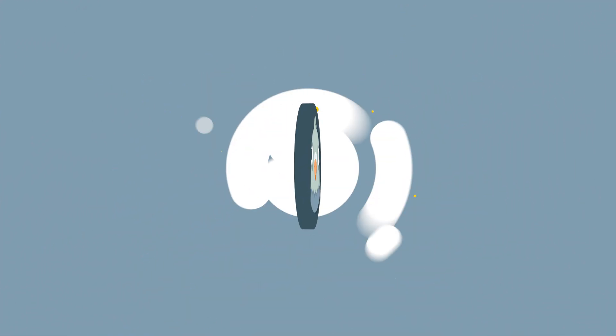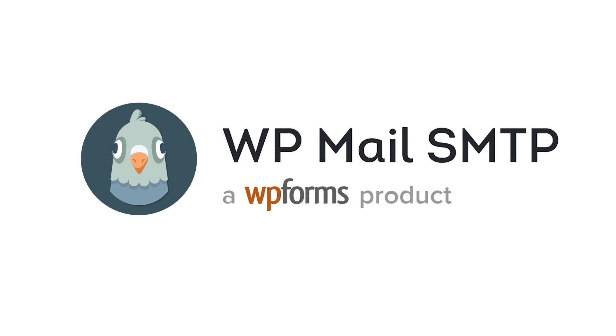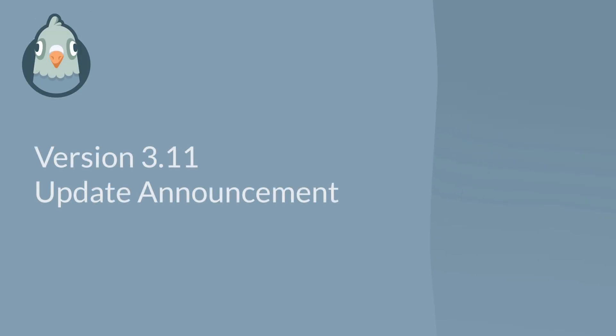Welcome to WP Mail SMTP, the most popular SMTP and PHP mailer for WordPress. Today we'd like to talk about our 3.11 update, which includes an exciting new feature we can't wait to share with you, so let's dive right in.